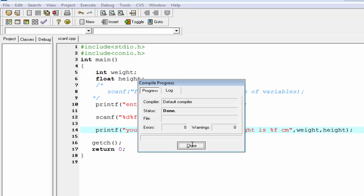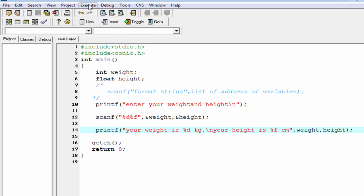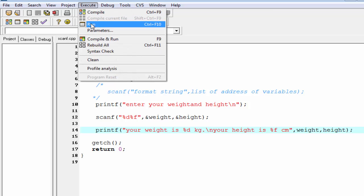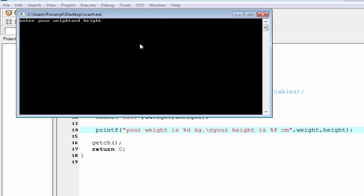Compile it, done, run it. Enter your height 60, 171.50. Your weight is 60 kg, your height is 171.50.